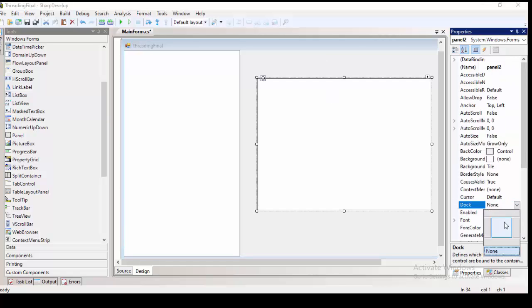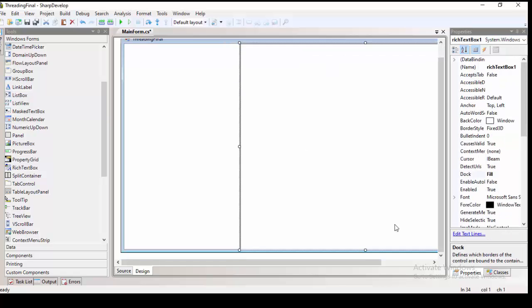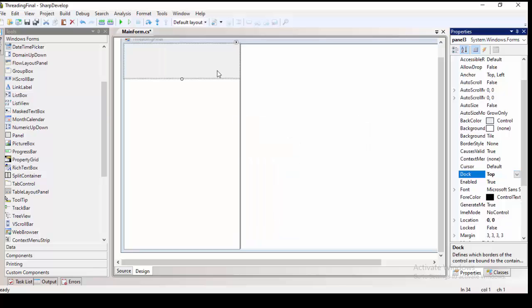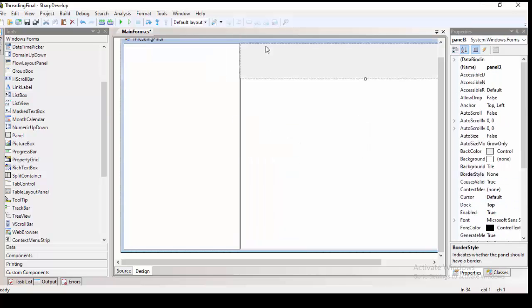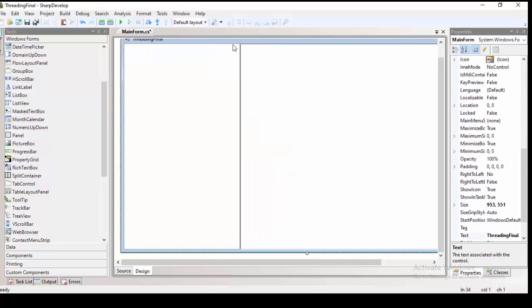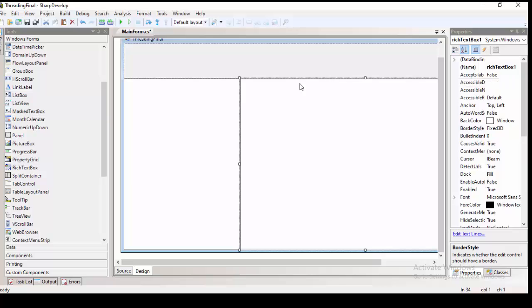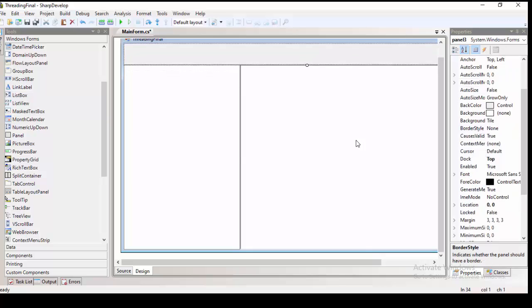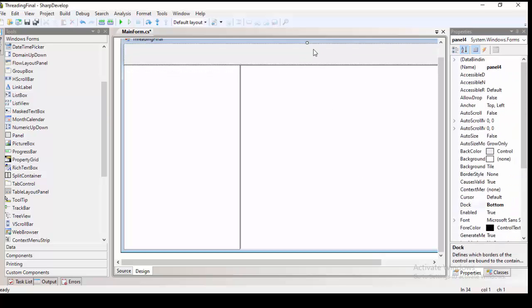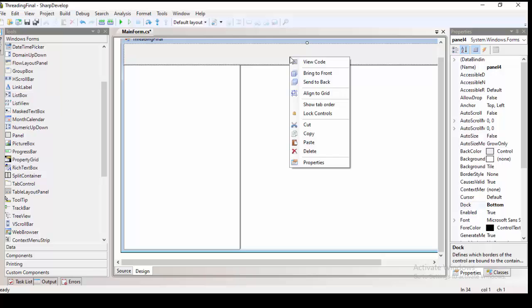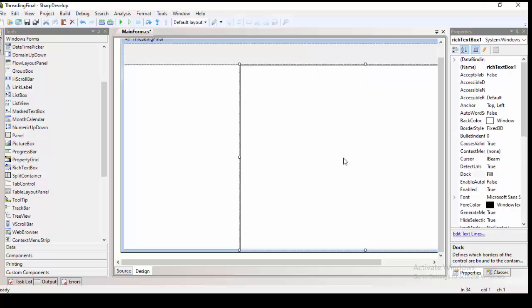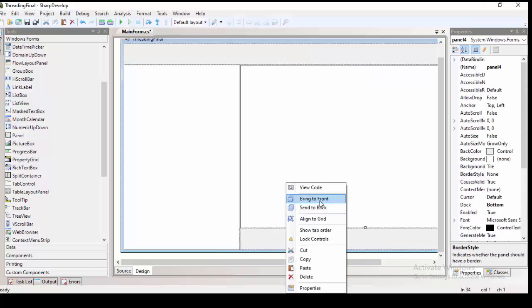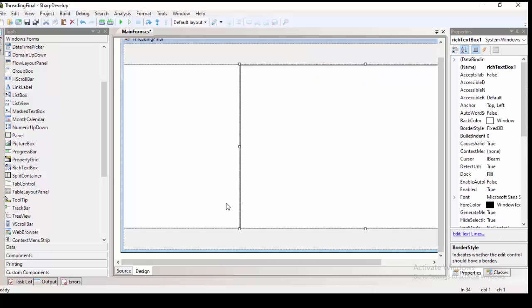So now, all we need to do is to have a list view, rich text box, and making some docking properties of all those controls in order to fit the form when it is maximized. The left side is the list view, and the right side would be the rich text box.